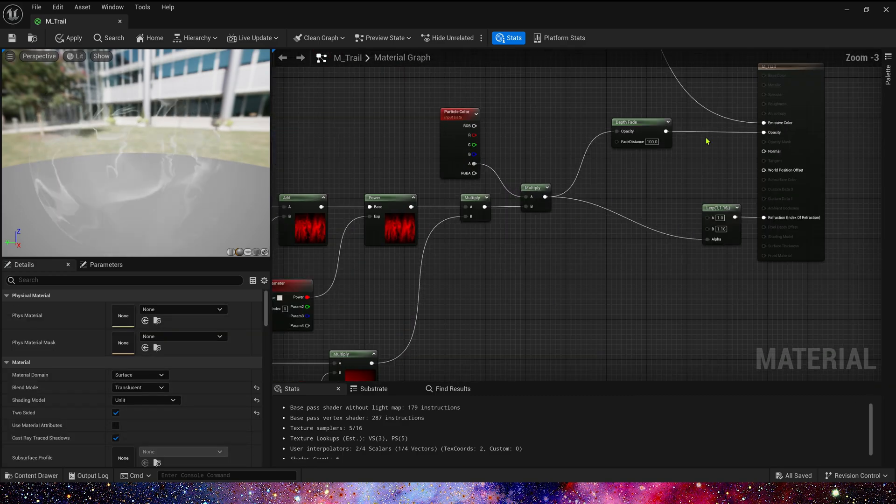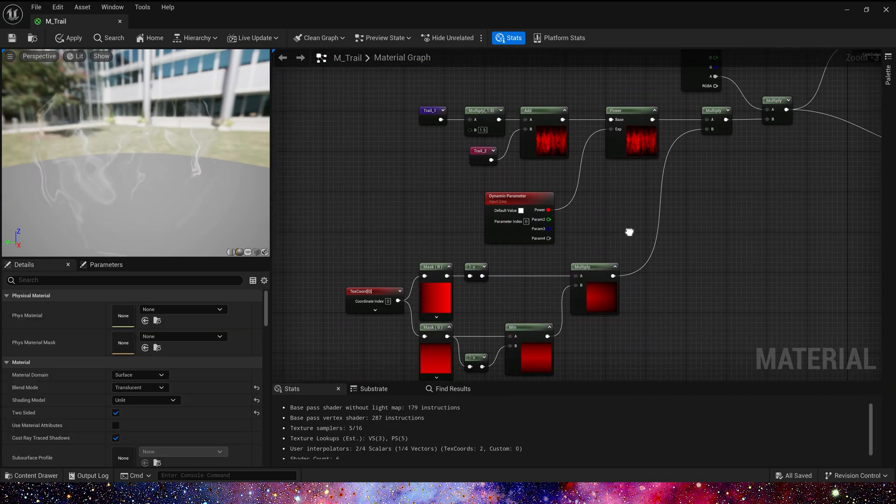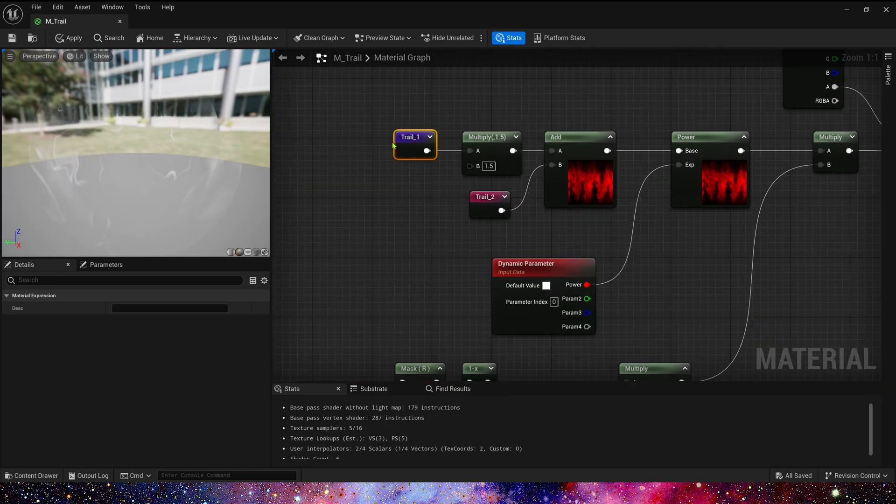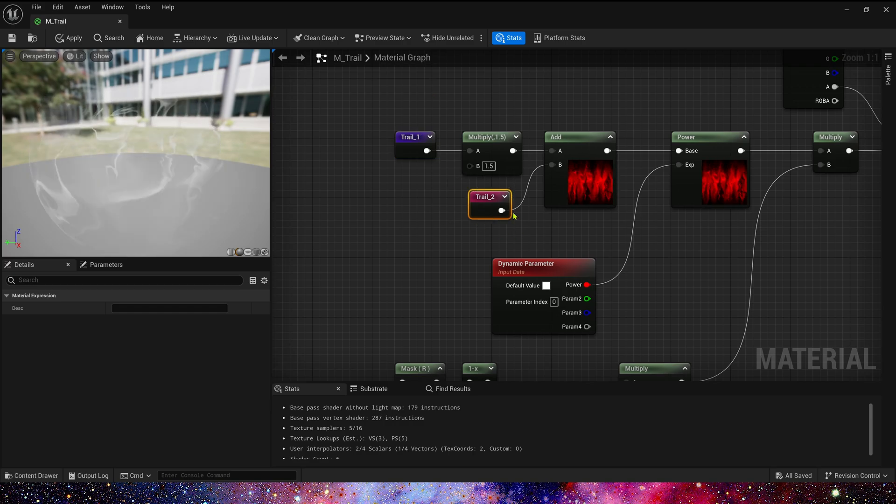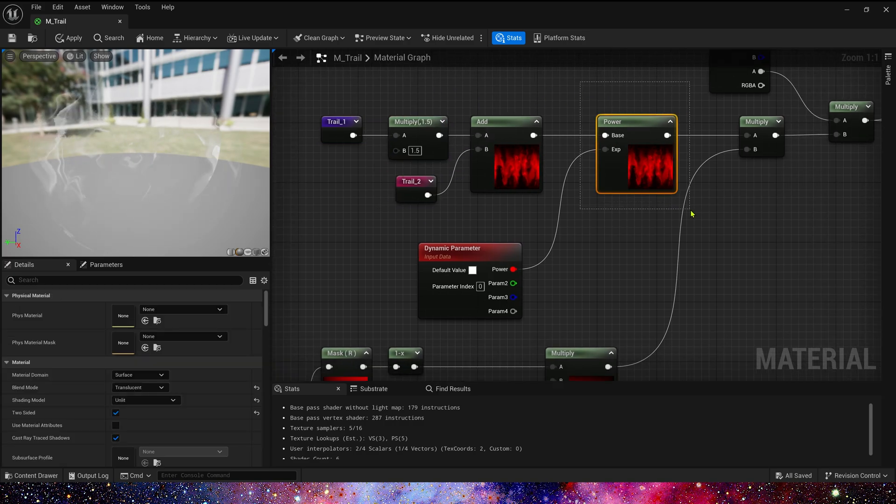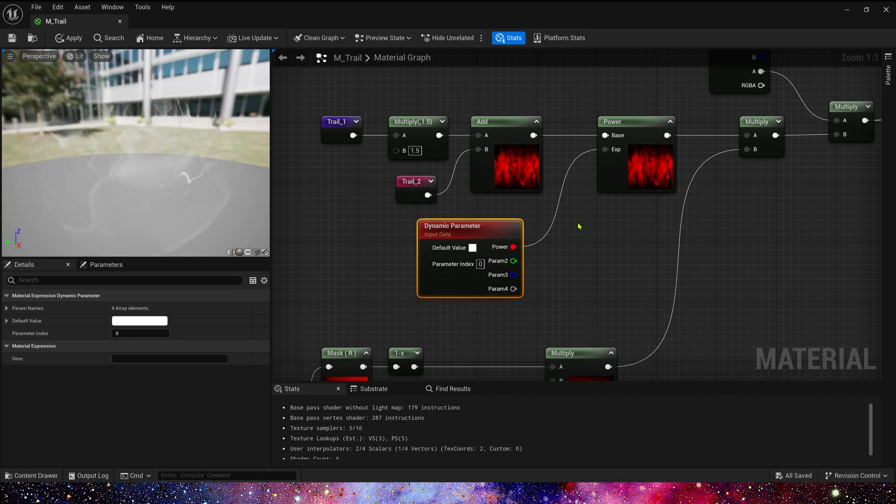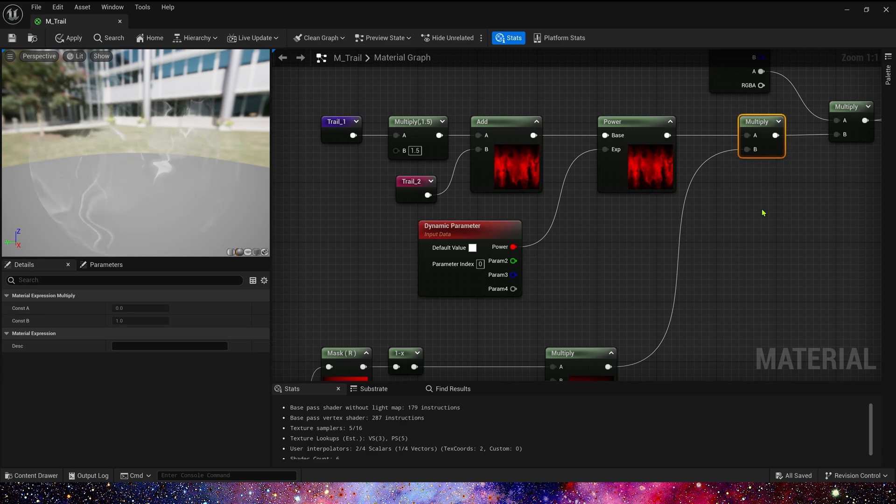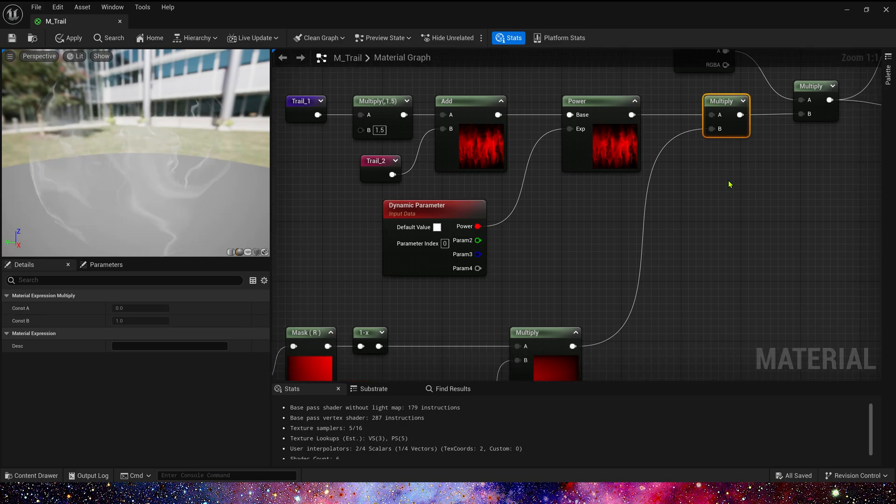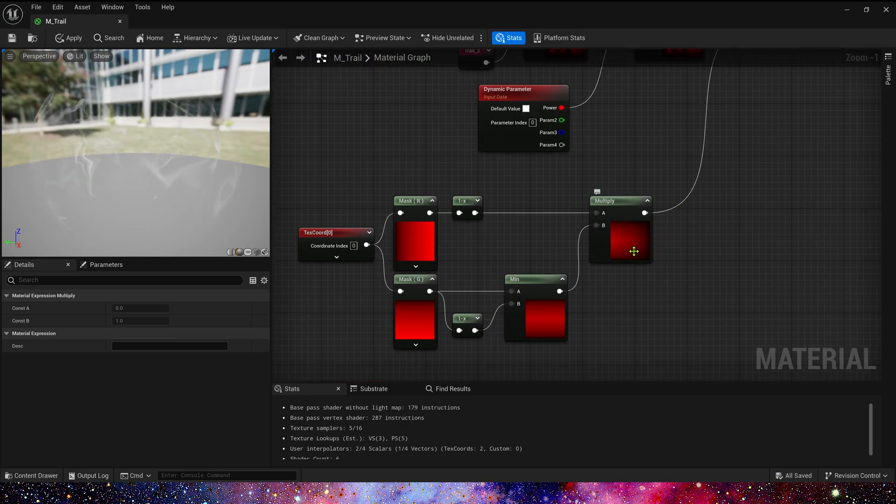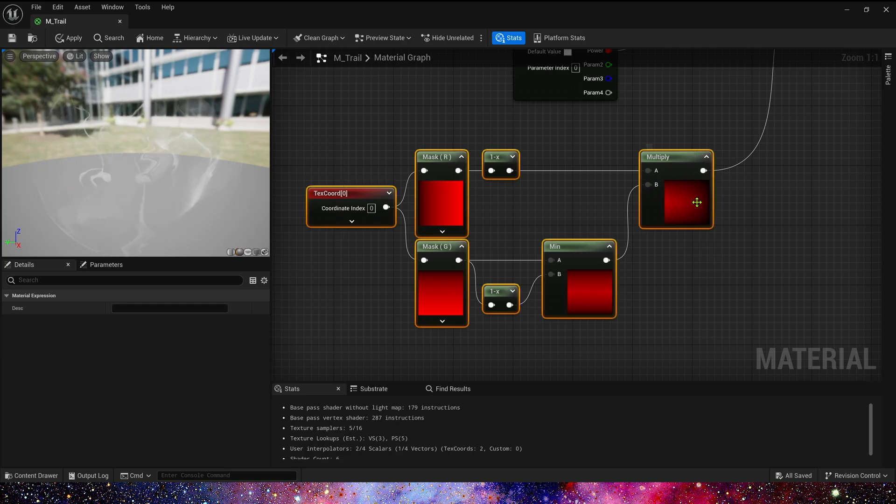Okay, next let's look at its opacity. Here we add trail 1 and trail 2. Set different intensity for them. And use dynamic material parameters to get the exponential value of power, so that we can set the display area range of opacity in Niagara. Then multiply the output value by shape mask, a very simple shape mask. We just use different channels of text score to make it.